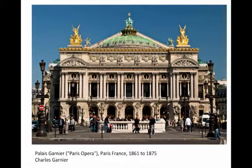We've got these columns, these elements from the east front of the Louvre Museum, which in turn gets it from the Baroque, which gets it from the Renaissance, which gets it from Rome. So it's tied into history.